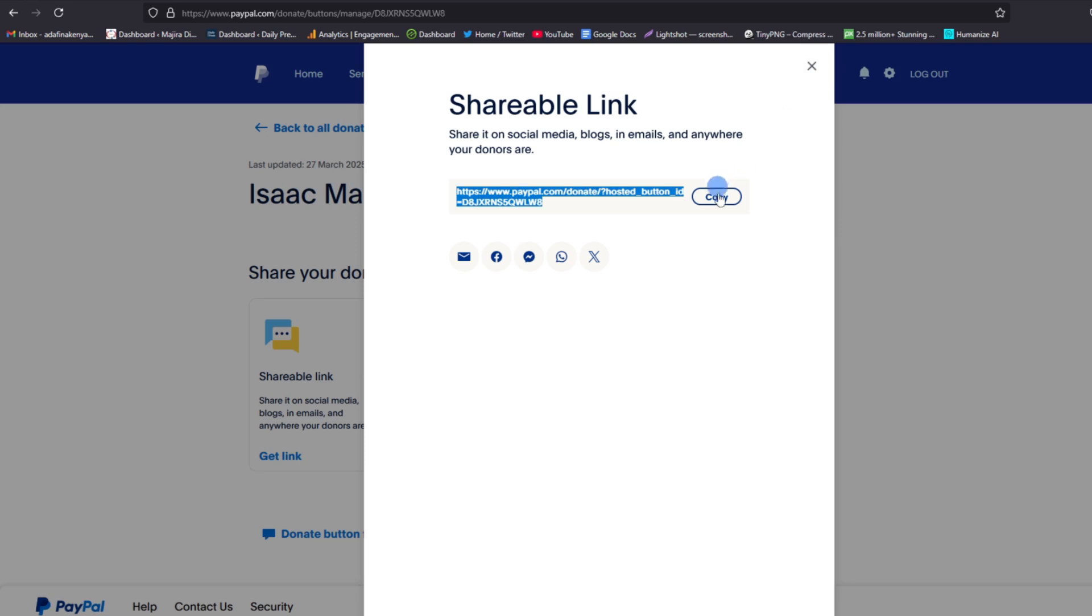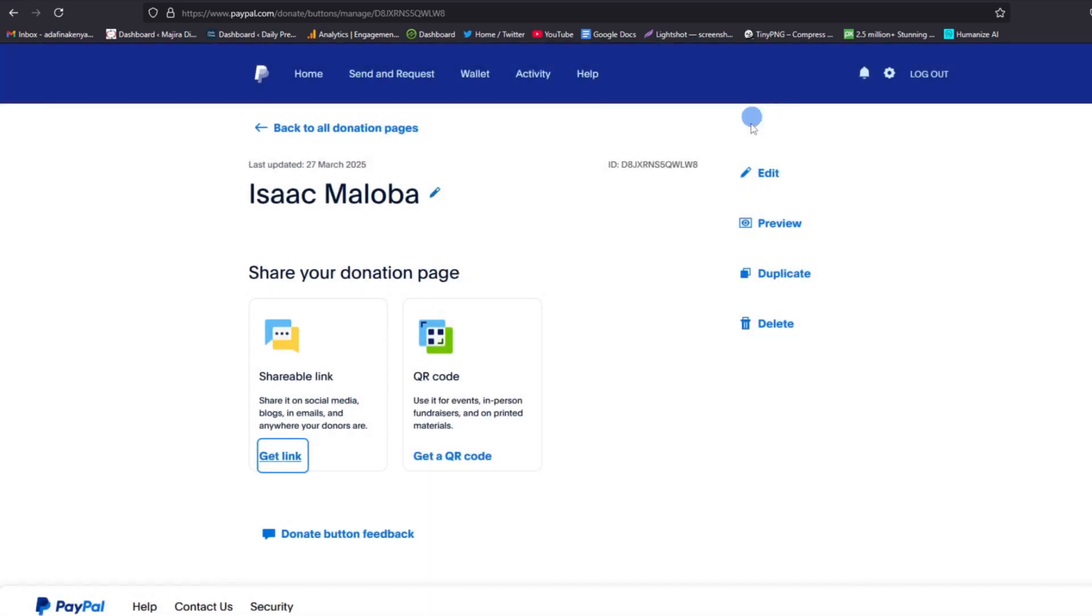So that's how you get the link. Once you get this link, you can go ahead - if you want to share it on your YouTube page, you can do so. On your website, you can share this link, and whenever your donors tap on it, they'll be able to make a kind donation.